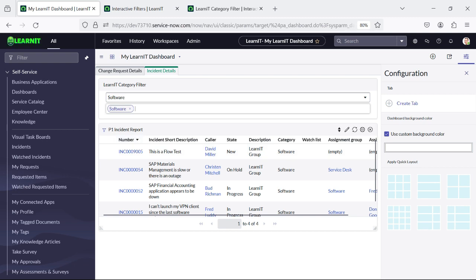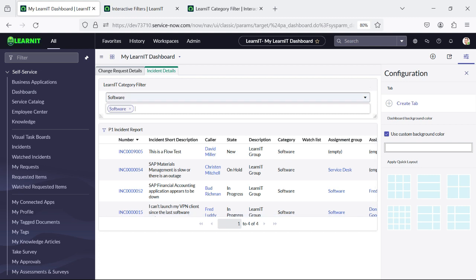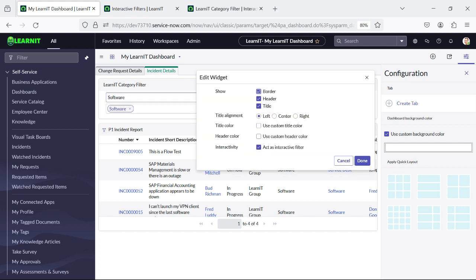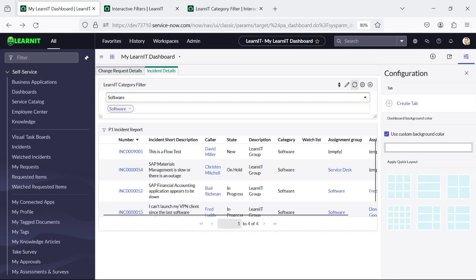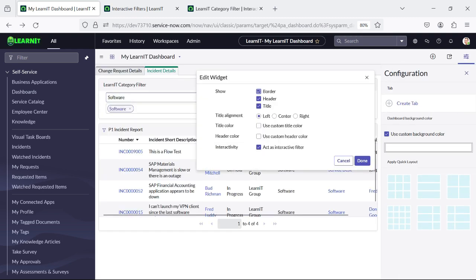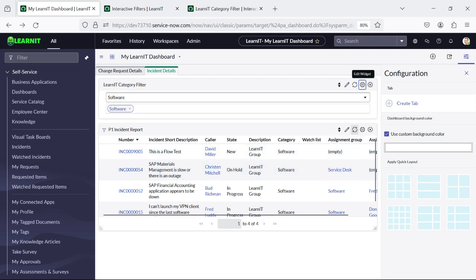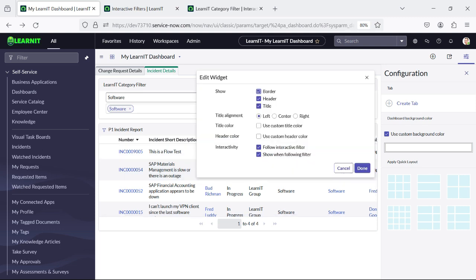This is the interactive filter which can be utilized to create a filter for your report under your dashboard, because there is no option to add a filter directly in the dashboard report. That's why we have to create interactive filters for dashboard reports. If this interactive filter is not working, you have to check whether 'act as interactive filter' is checked or not — this should be checked, otherwise the interactive filter will not work. In the report as well, you have to check 'follow interactive filter' so that this interactive filter will work for your report.